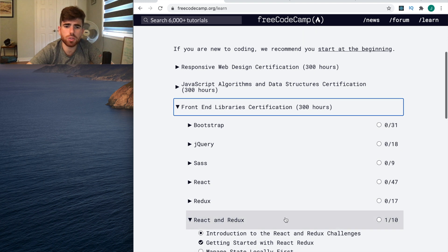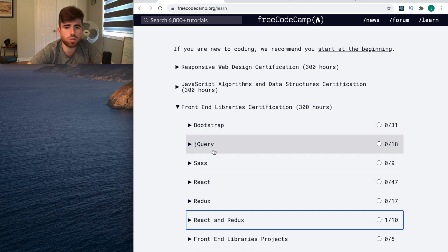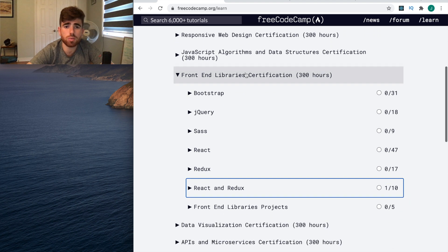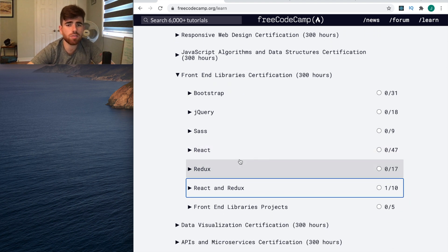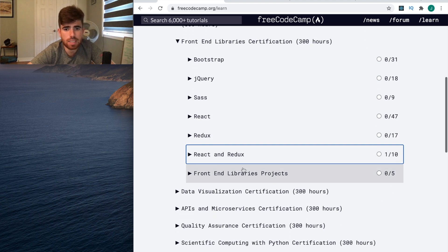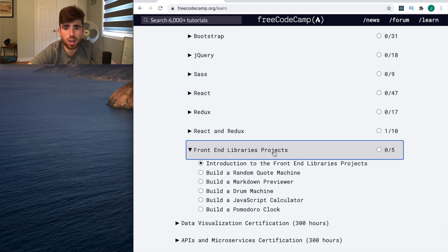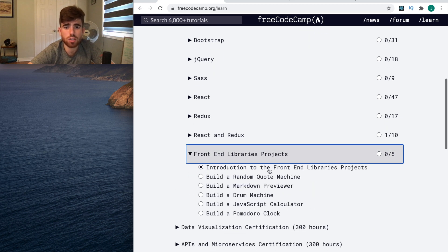For me, the best way to learn is to go through some of these topics - bootstrap, jQuery. If you want to become a front-end developer, go through all this stuff. One of my favorite parts of this website is front-end libraries projects.